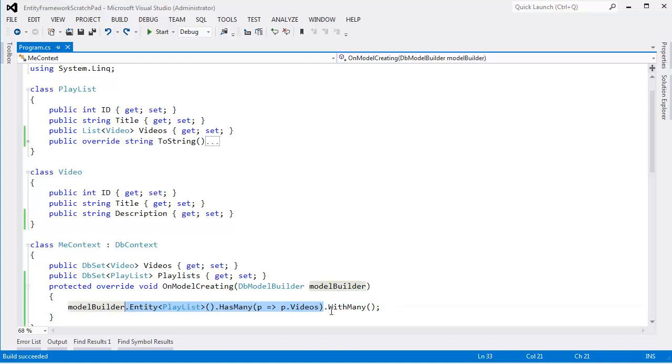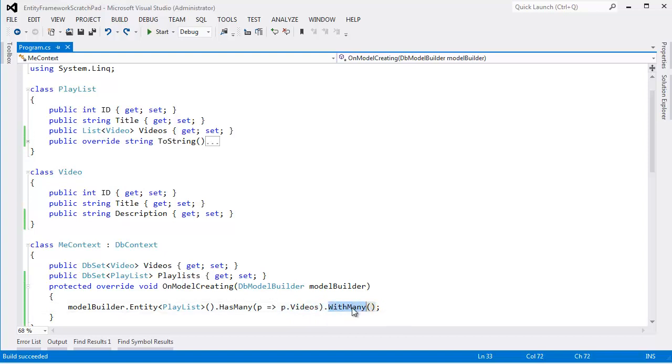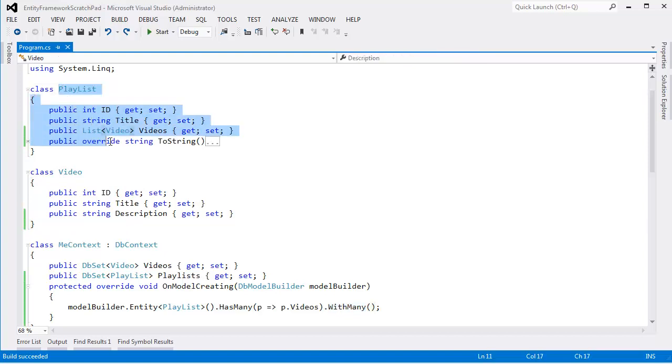And so why do we state all this? The only reason we state all that is so I can turn around and say, oh by the way, videos has many playlists. This is the only new information that the Entity Framework cannot decipher simply by looking at the structure of our objects.